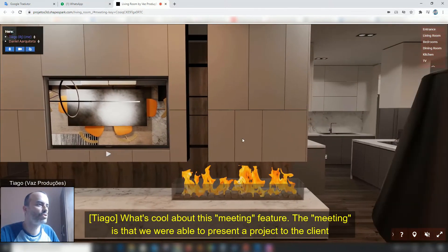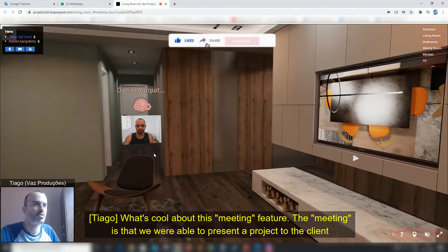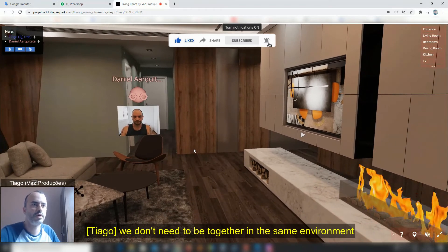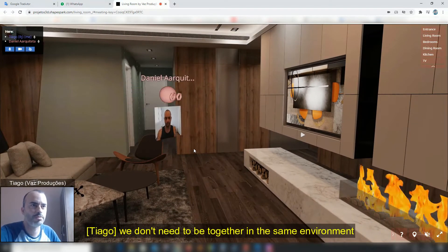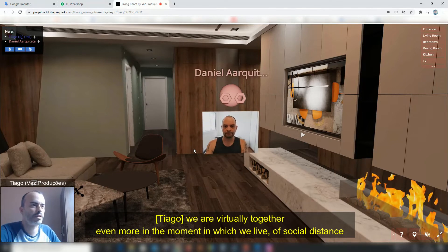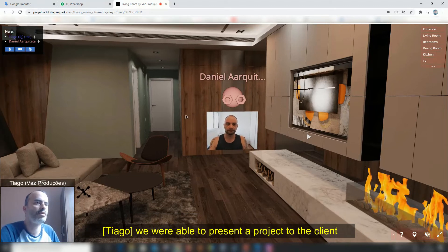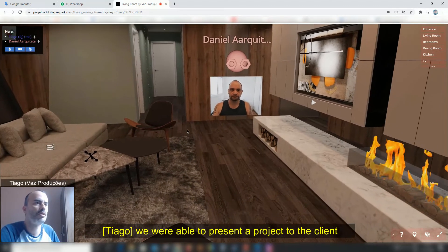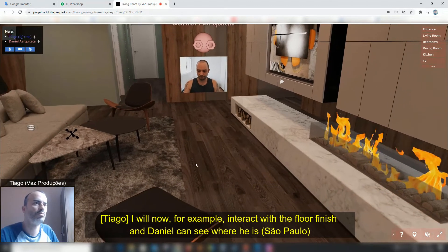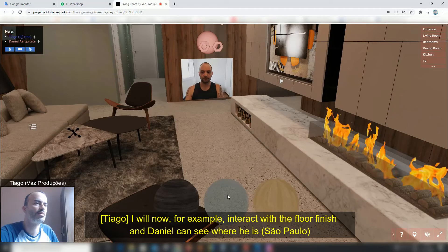What's great about this Meeting feature is that we can demonstrate a project for the client. We don't need to be together in the same physical environment — we are virtually together, especially in this moment of social distancing. We can demonstrate a project for the client, and I can interact with the finishes while Daniel watches from São Paulo.